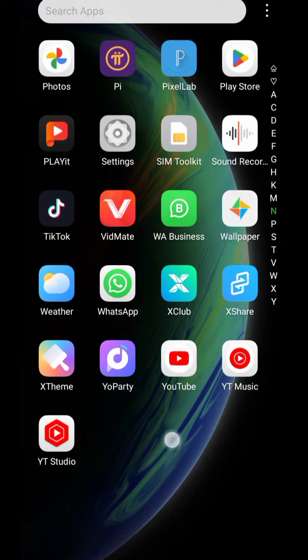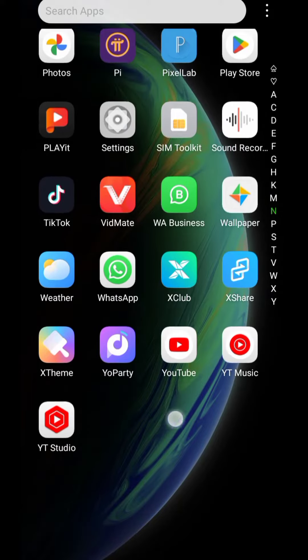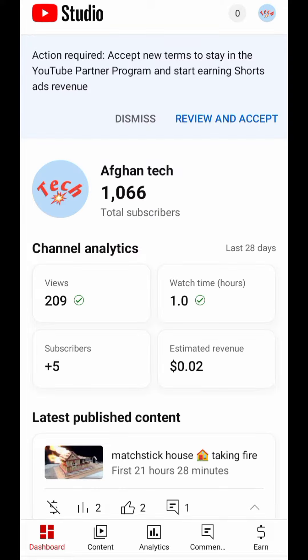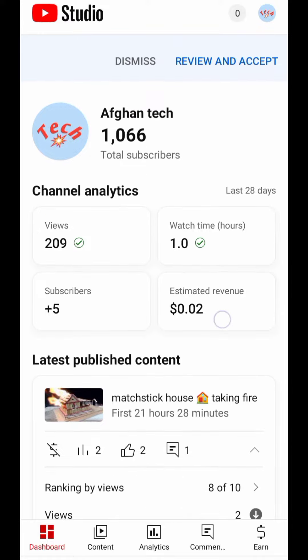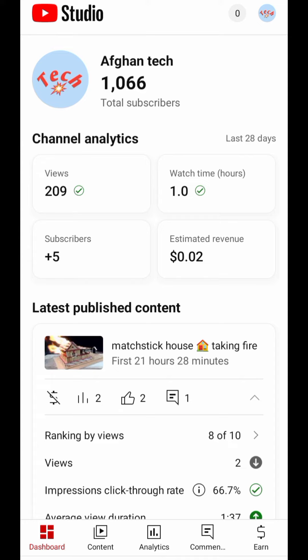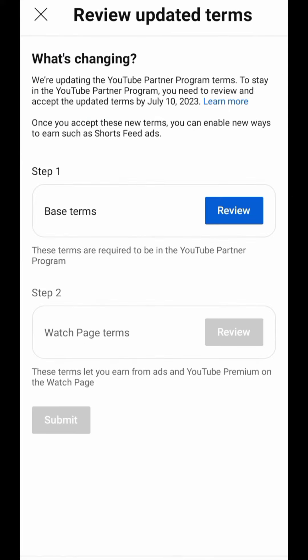For short feed ads, first of all you have to click on YT Studio to open YT Studio. Then you have to click on review and accept, then you have to click on review.